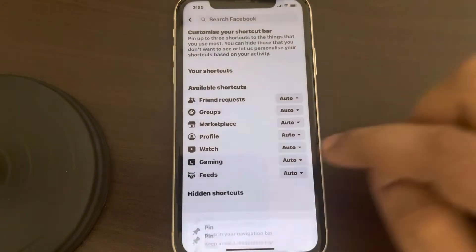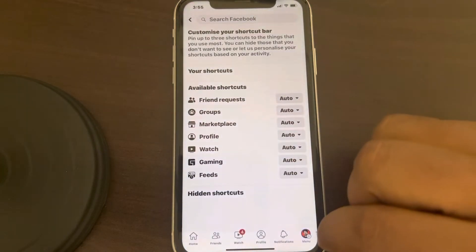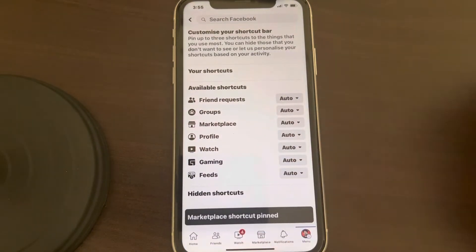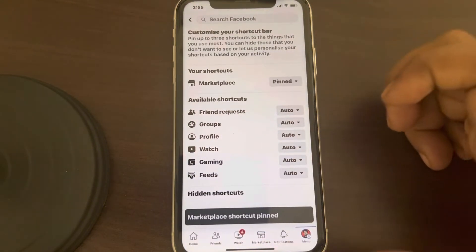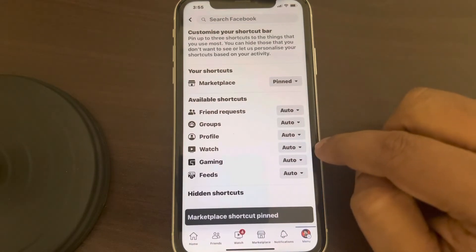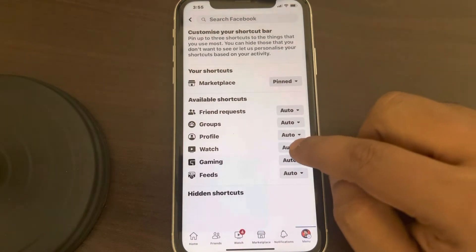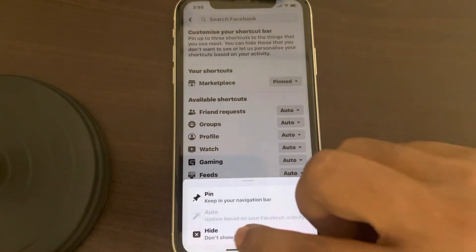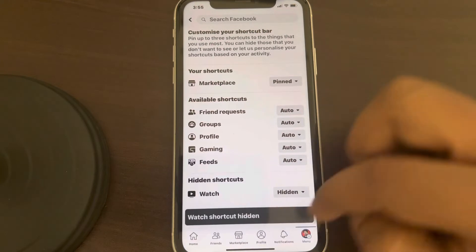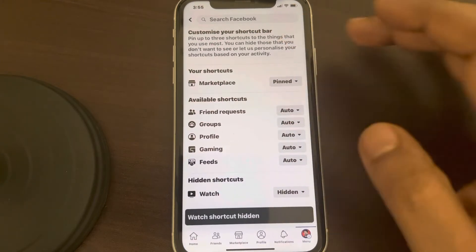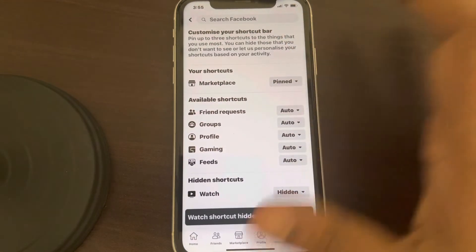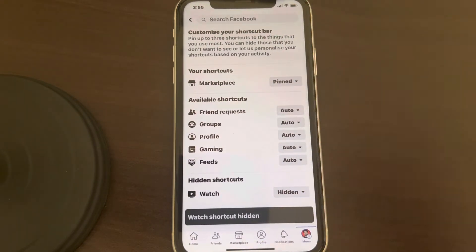If you want to pin Marketplace, it will be available in the shortcut bar. If you want to hide Watch, it will be hidden from here. In this way you can customize the shortcut bar. But if your shortcut bar is altogether missing and not visible, there is one more thing you can do.